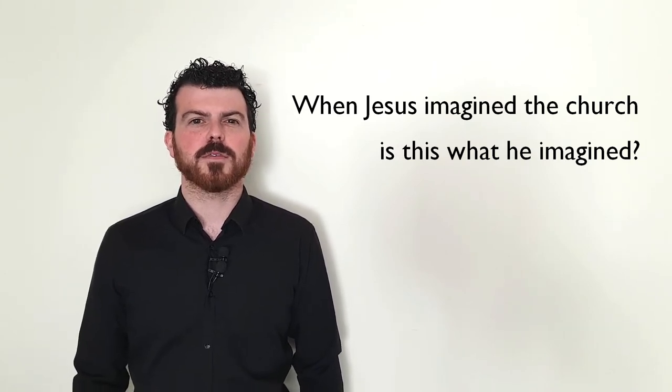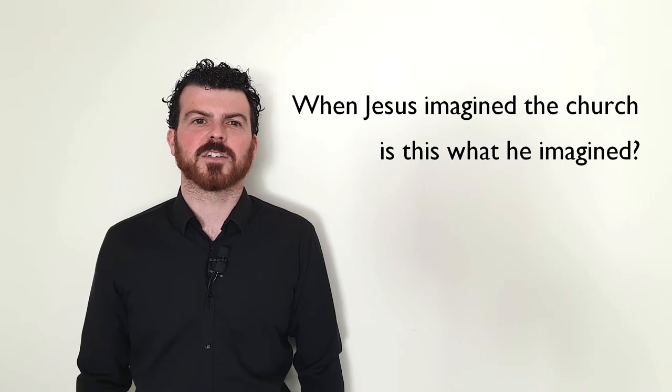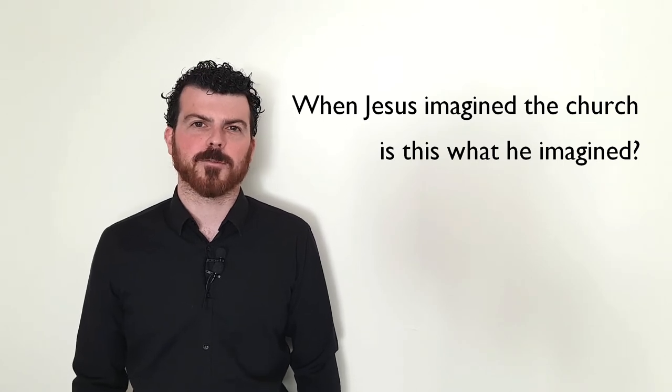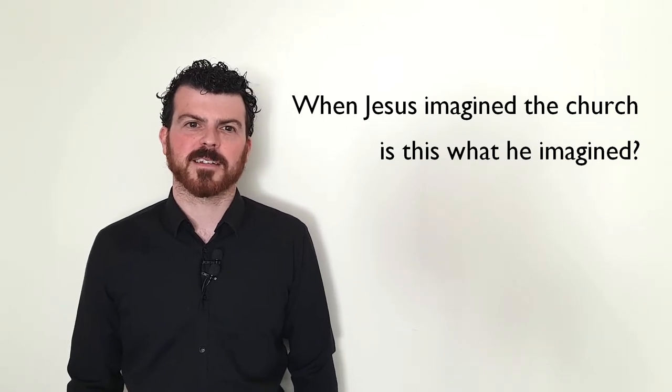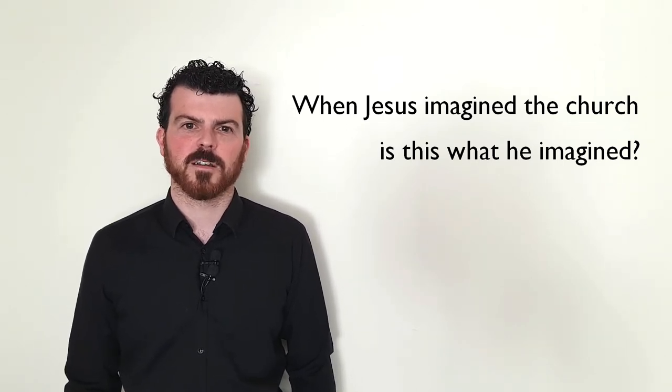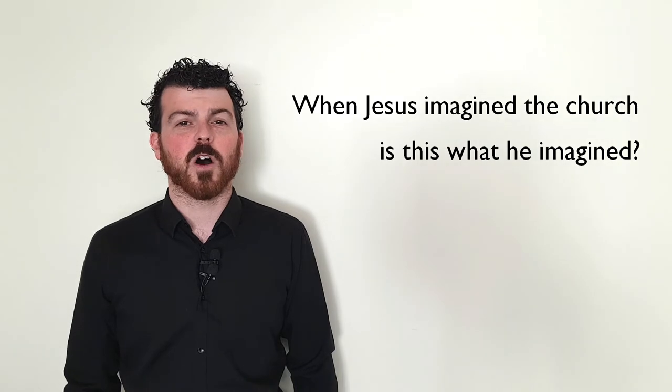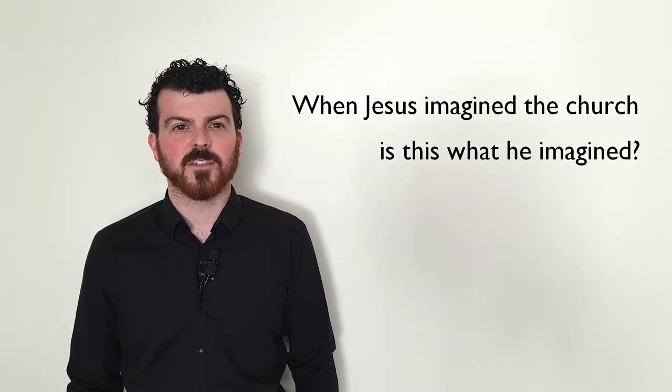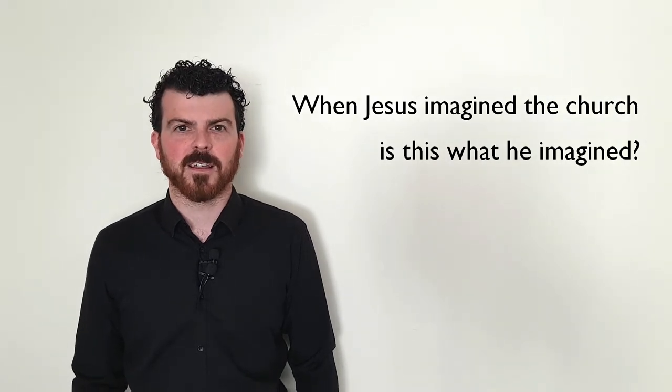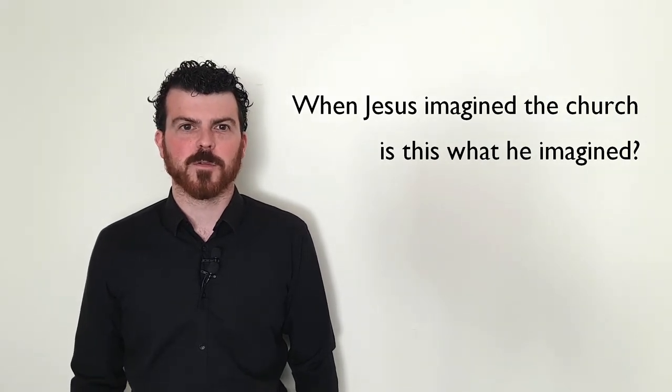Is there anything that God has stripped away from us in this time of lockdown that we ought not to pick up again when it's over?